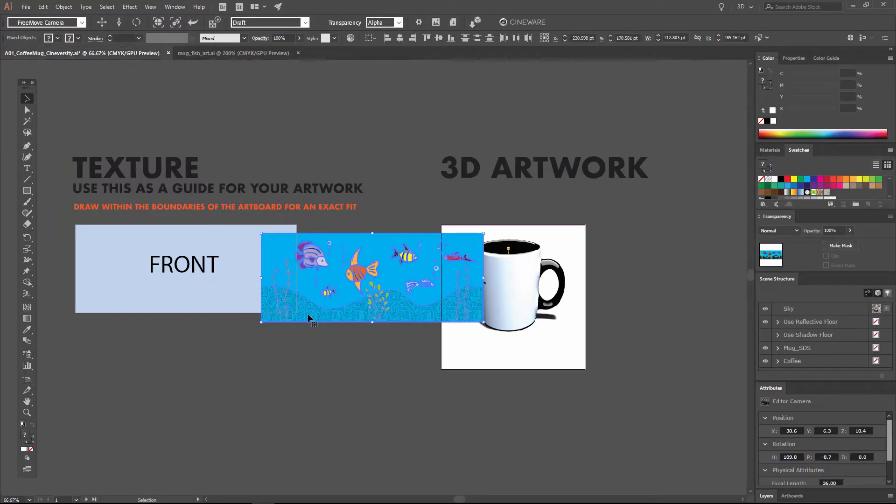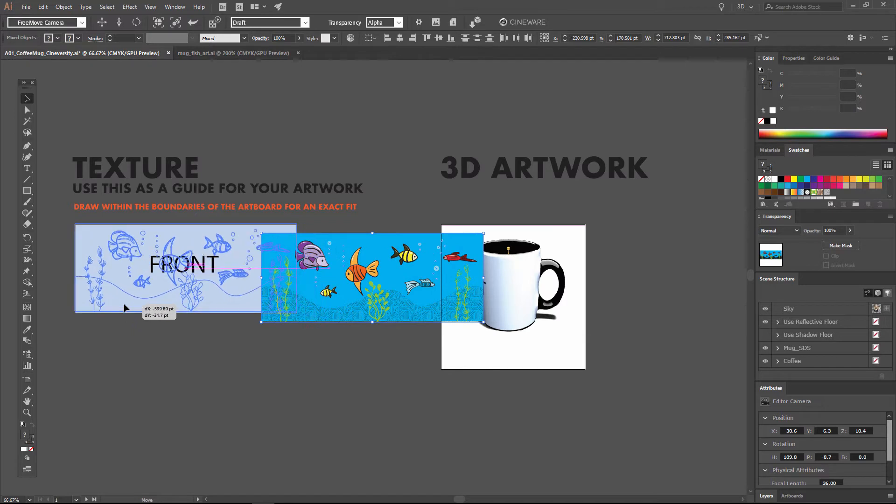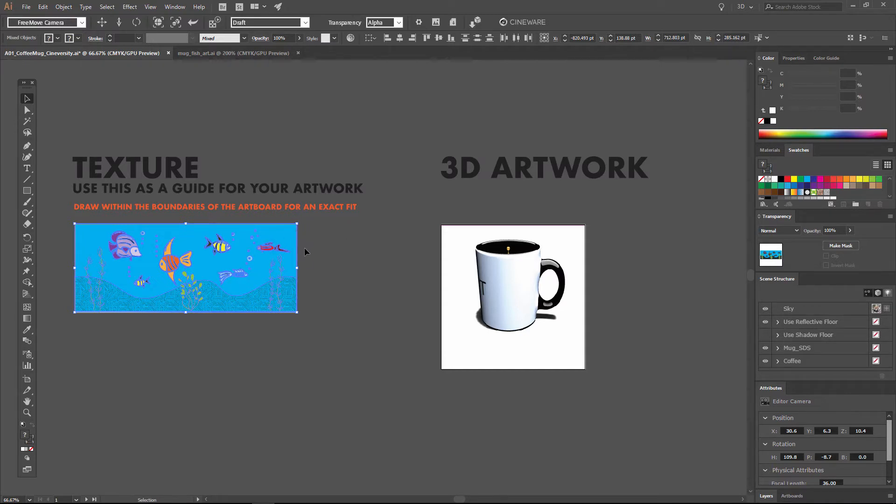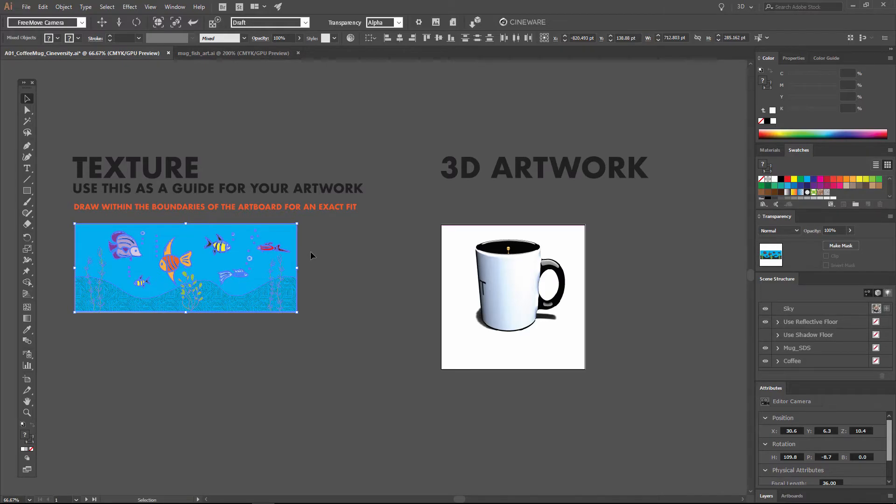Now this artwork is already the exact right size, but you're probably going to want to design or adapt your artwork within the template in order to make sure it's the proper fit. The template has already been set up with the correct sizing so that you can apply your artwork onto the object without distortion.